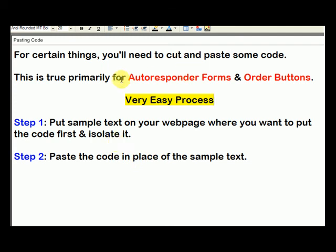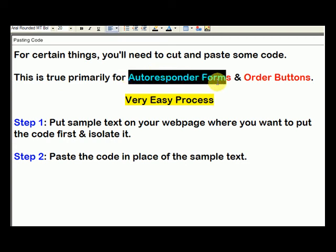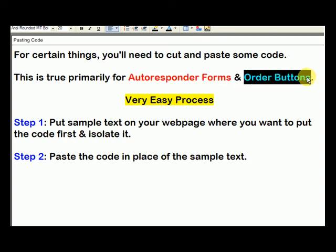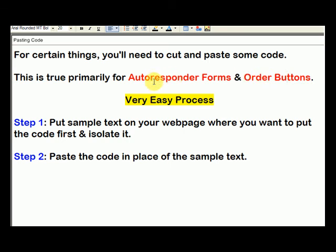There's other codes that you're going to need to cut and paste for different things you're trying to do online. But absolutely, if you're doing any internet marketing, you're going to be putting an autoresponder form and an order button on your page. If you're an affiliate, you're probably not going to be using order buttons right away, but autoresponder forms — you're always going to want to use them for everything you do online. So I think this is pretty simple and doesn't really need any more explanation. Just being able to cut and paste code is an important technique that you need to know how to do.